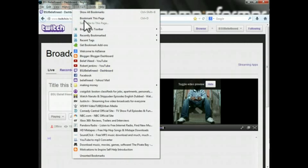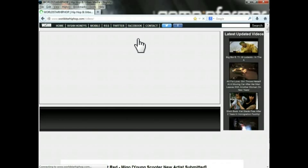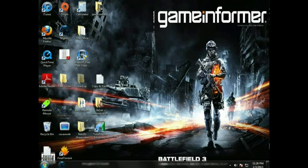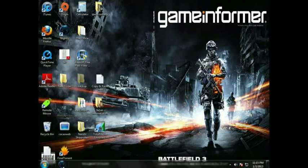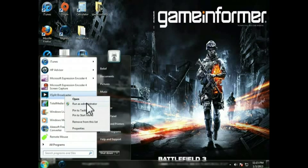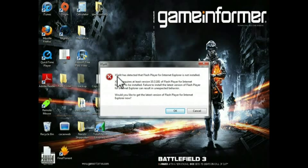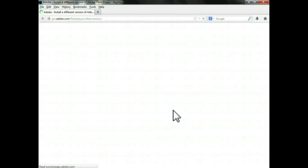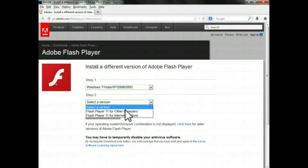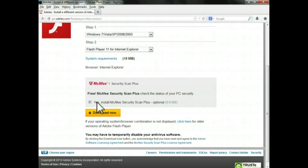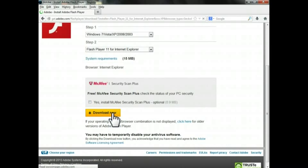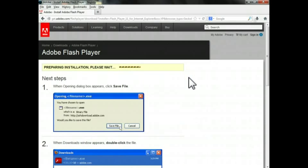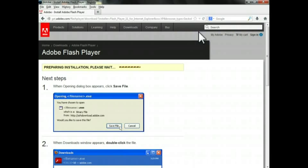So with a setup like this, the obvious question is what if I want to stream again? Well, we already established that the problem was in the Adobe Flash Player and we uninstalled it. So all you got to do is reinstall it again. And if by any chance you were to forget, when you open XSplit, it will remind you. It's going to prompt up that you don't have the Flash Player. So you can click OK and it will bring you to Adobe Flash website.